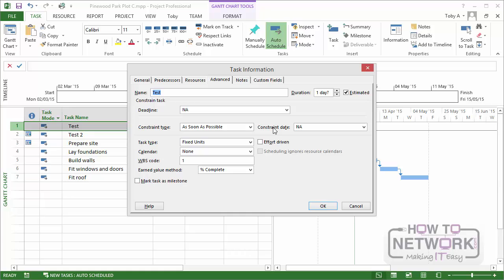The requirements could include the availability of resources, and they could include dependencies. We looked at dependencies earlier on, we'll be looking at them over the next couple of sections in quite a lot of detail. So when all of those requirements are in place, the task can start. Now as soon as possible basically means that.